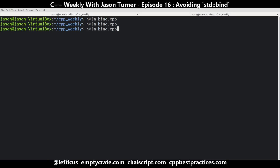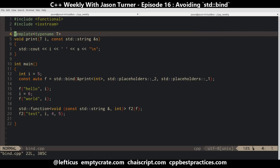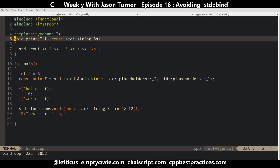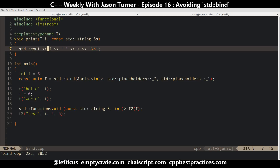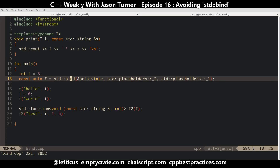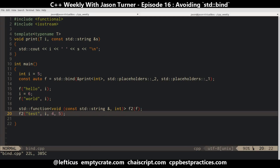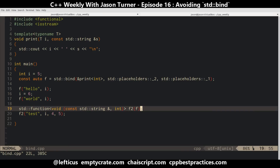So we last left off with this example. We have a templated function called print. It prints two values passed to it, one being anything and one being a string. We are using bind to reorder the two arguments of this function, doing some outputs and some tests, then wrapping it all in a standard function.